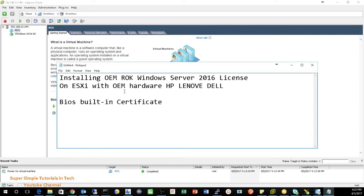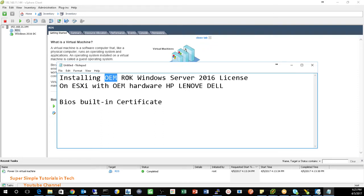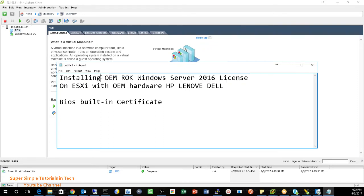For example, you purchase a HP server and it comes with an OEM Windows license. That means your Windows license will only work with that HP server hardware. So in that case, if we install ESXi on top of that OEM hardware, then those information were not visible by this Windows server, OEM Windows server.